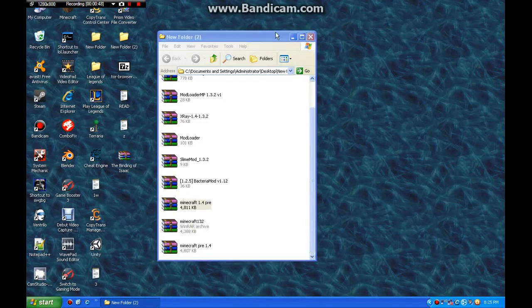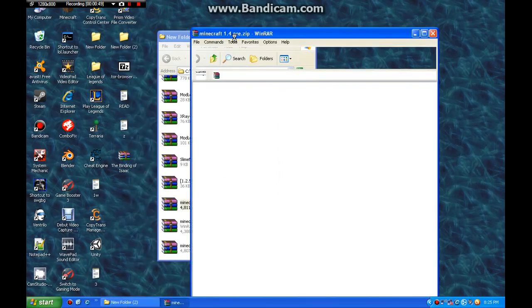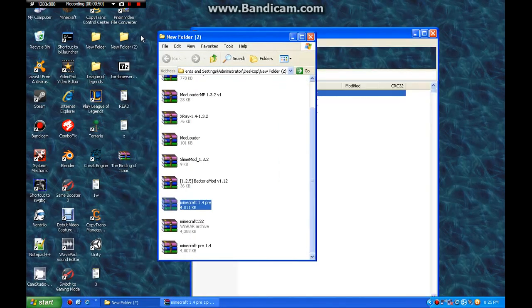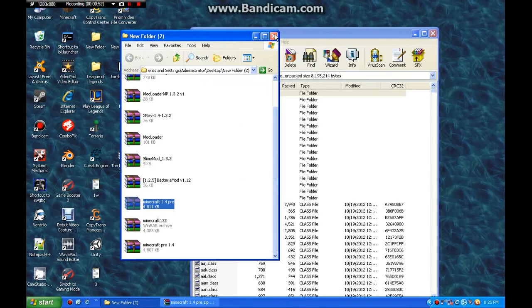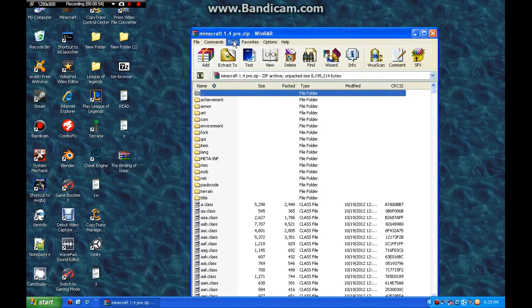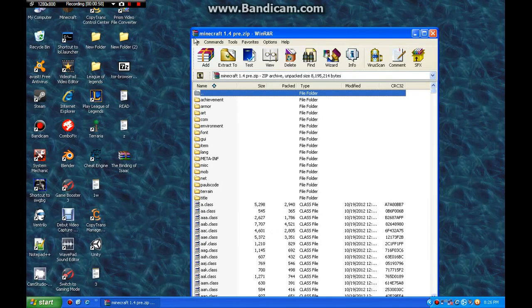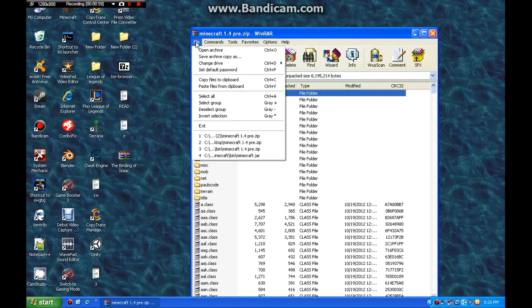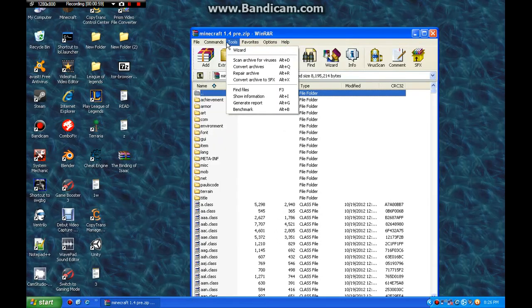So you open it up. First of all, you need WinRAR and you need the update. I'll give you both those in the description. So you open it up and here's the problem. It says .zip. What you do is you go to file.